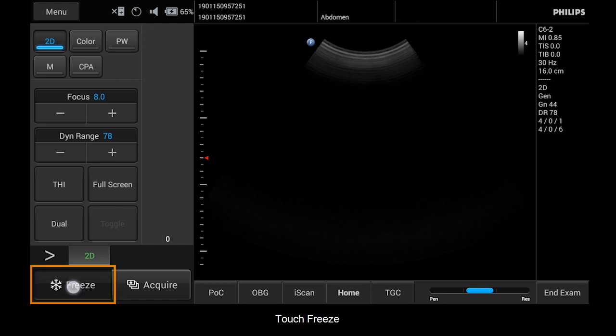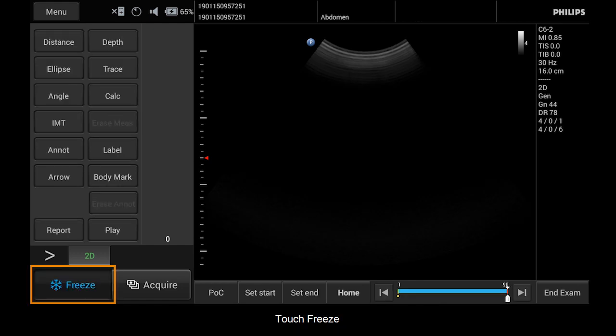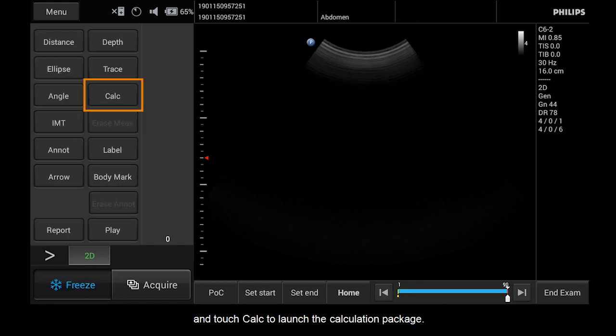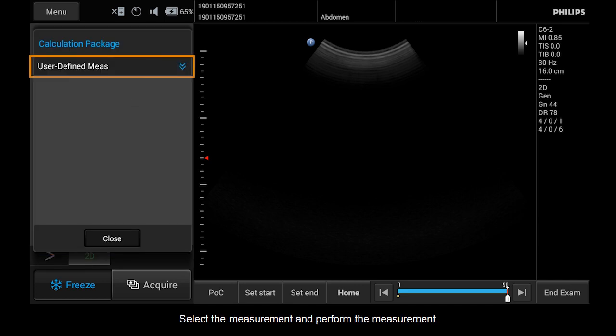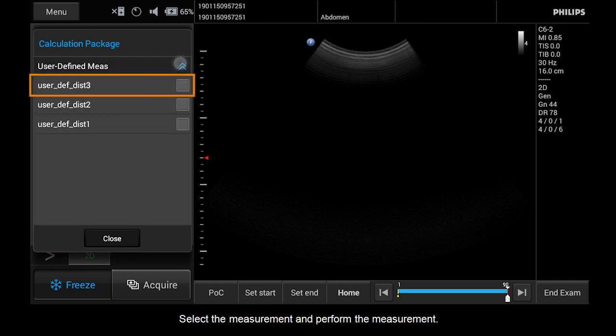Touch Freeze and touch Calc to launch the calculation package. Select the measurement and perform the measurement.